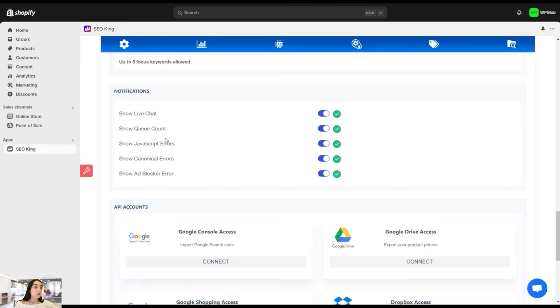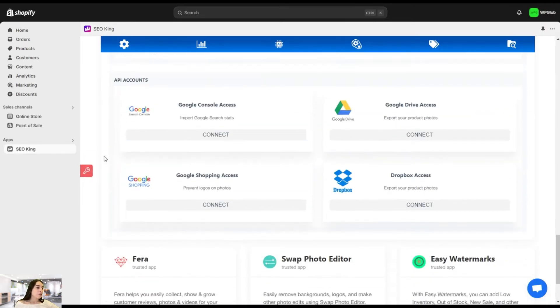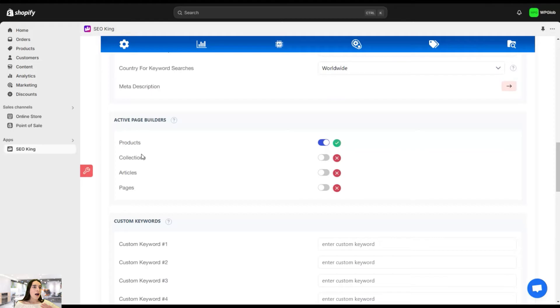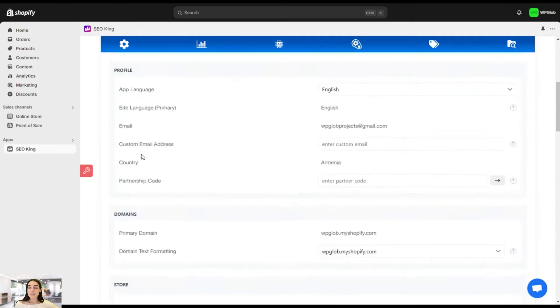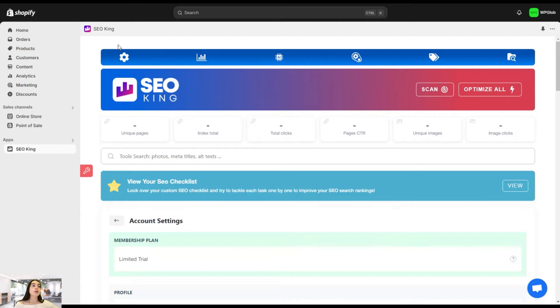The live chat, queue count, javascript errors, canonical errors, and app blocker errors. So in case you have one of these issues, you will automatically receive notifications so that you can correct them. And these are the API counts. So this is it about the settings page. Just some basic customizations that you need to make prior getting started with the app itself.